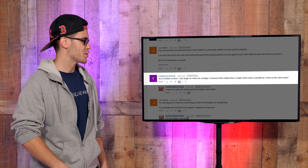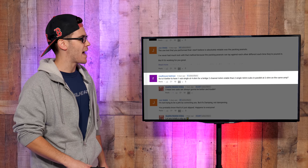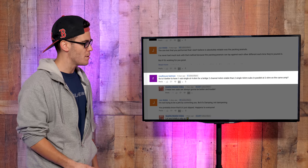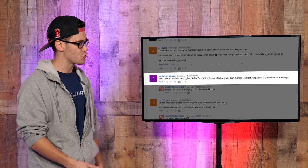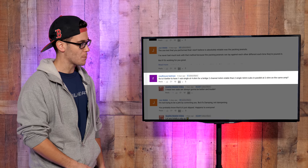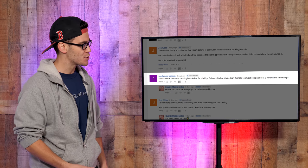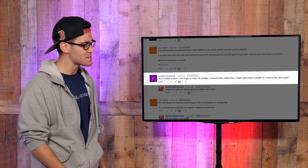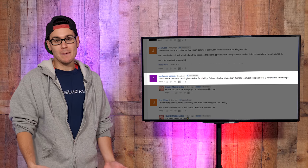Roadhouse Batman: So is it better to have one sub single at 4 ohm for a bridge 2 channel, 4 ohm stable, than two single 4 ohm subs in parallel at 2 ohm on the same amp?